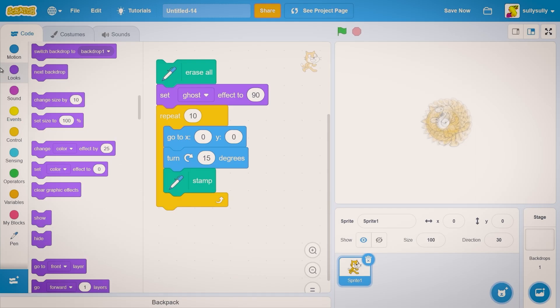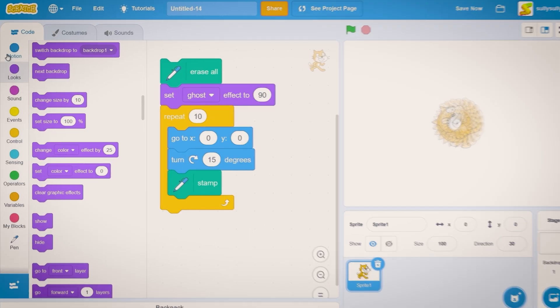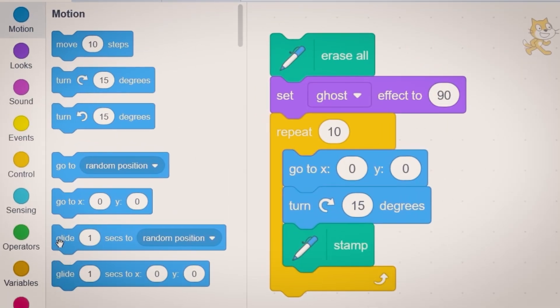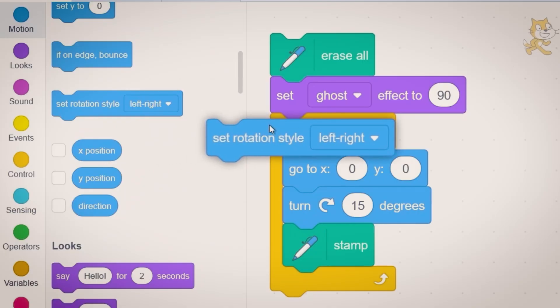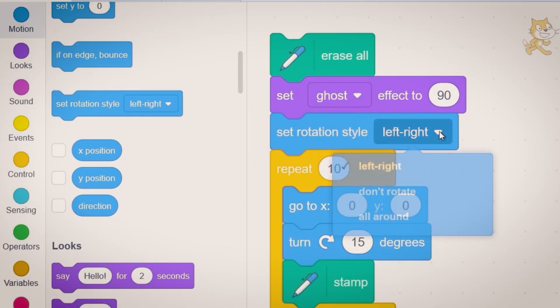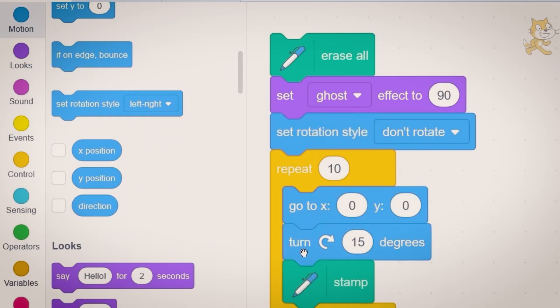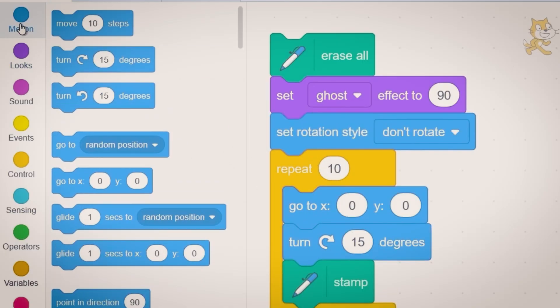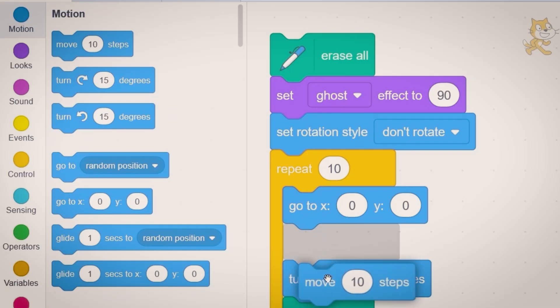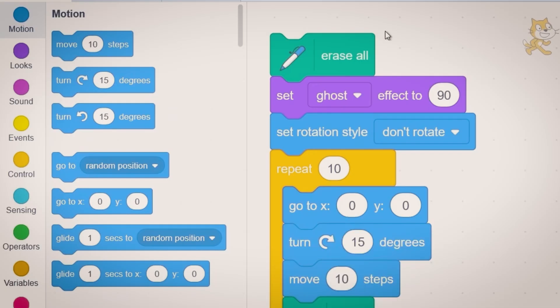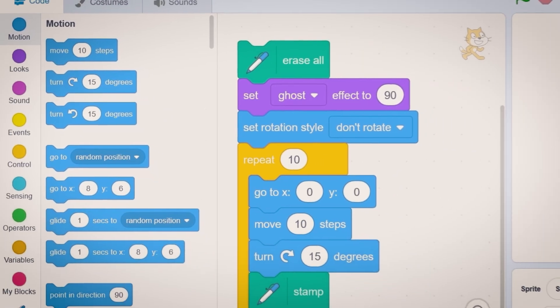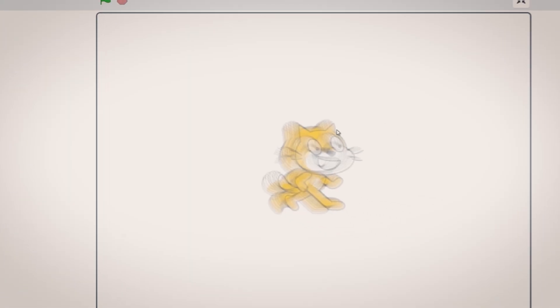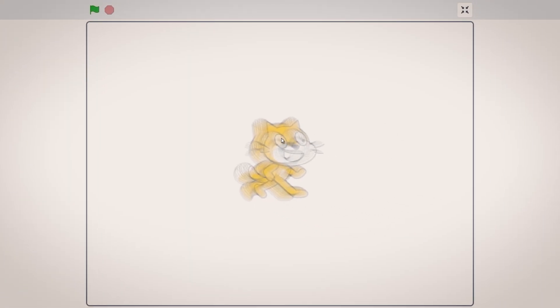Now what we need to do is make the cats have no rotation at all. Let's go to motion and let's drag out the block. Where is it? Set rotation style don't rotate. Now after we turn 15 degrees let's move 10 steps. So now clicking on that block you can see the scratch cat looks a little smudged.